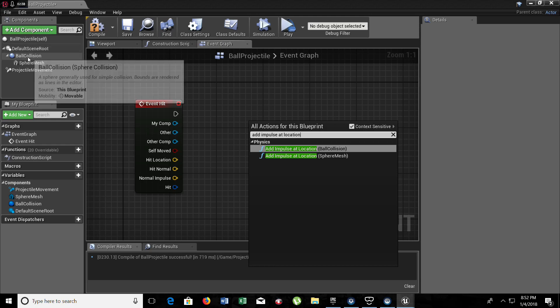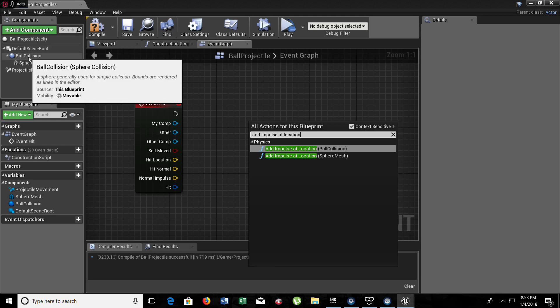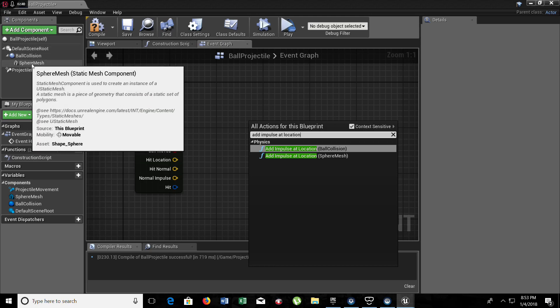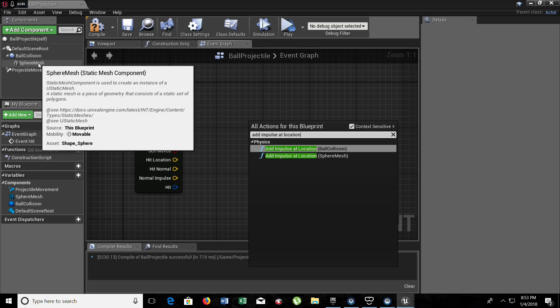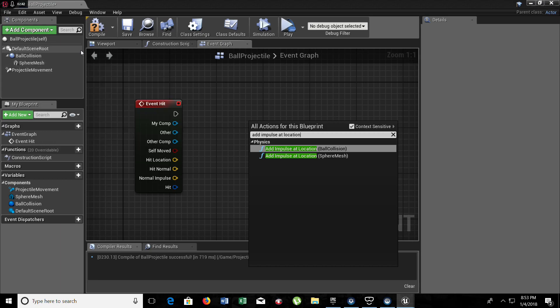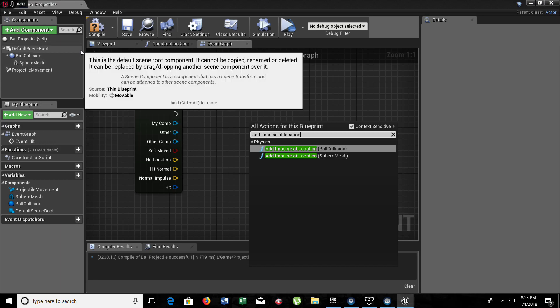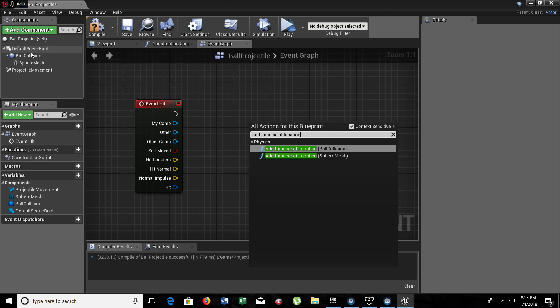It has to be with the ball collision. You need to choose the ball collision because if you choose the sphere mesh and add collision to walls or anything on your project, the ball won't do anything. The projectile won't bounce. It won't do anything because it doesn't have a collision. So you need to choose the collision.